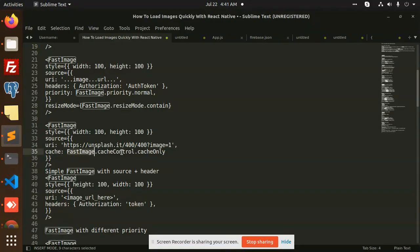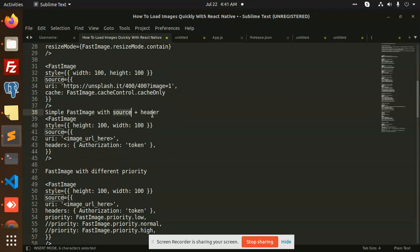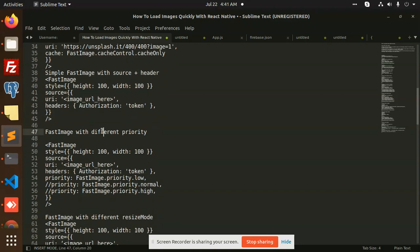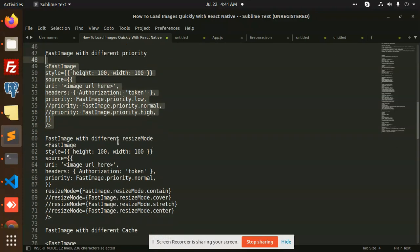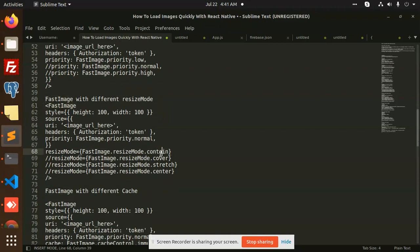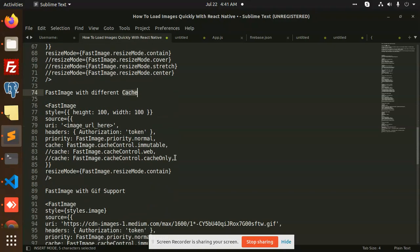We have cache control — fast image cache control cache only — so we can directly cache images. With source and headers, we can pass an authorization token to cache these images. For different priorities, we have low, high, and normal. For resize mode, we have contain, cover, stretch, and center. The default resize property we are already adding. Different cache systems — immutable, web, and cache only — we have already discussed.